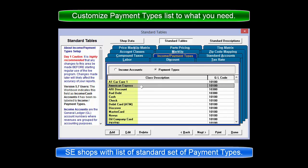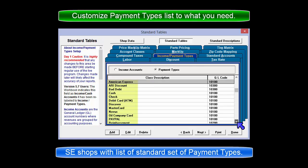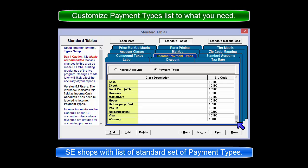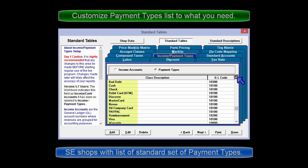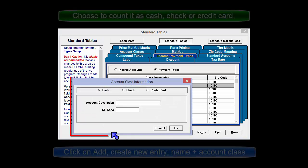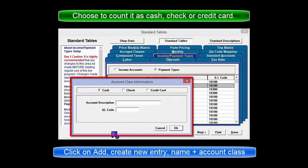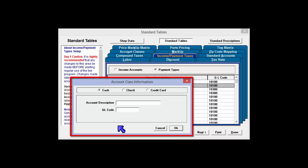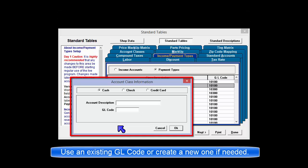The program comes with a fairly standard set that you can modify at any time. If you do not see the entry you need, click on Add and create it as needed. Give it a name and determine whether it should be counted as cash, check, or credit card. Then apply a common or unique GL code, depending on your particular situation.